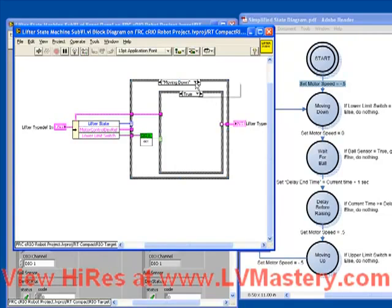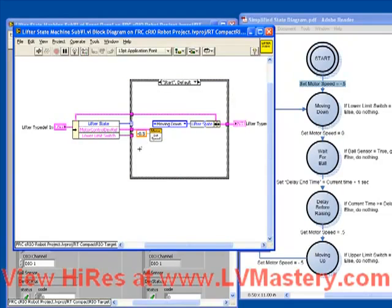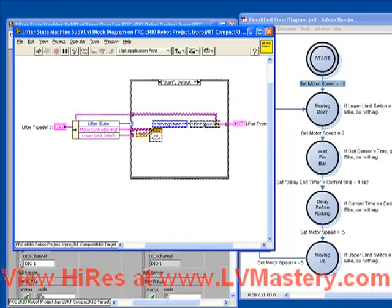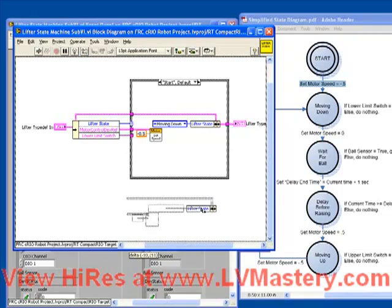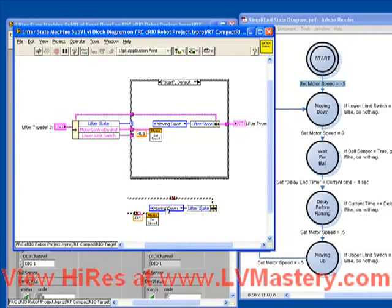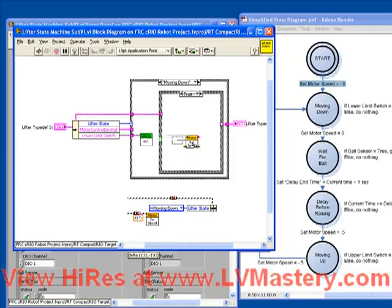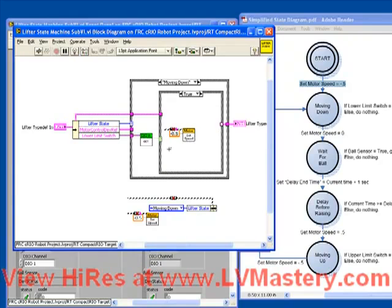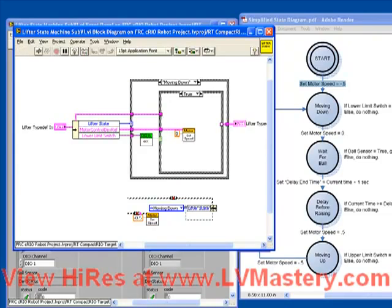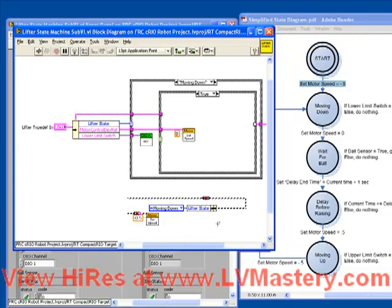Well, we already wrote code for doing that. So let's steal it. Let's take this code. Just do a control drag to move it to the bottom here, because we're probably going to use it several times. And drag it up into our true case.